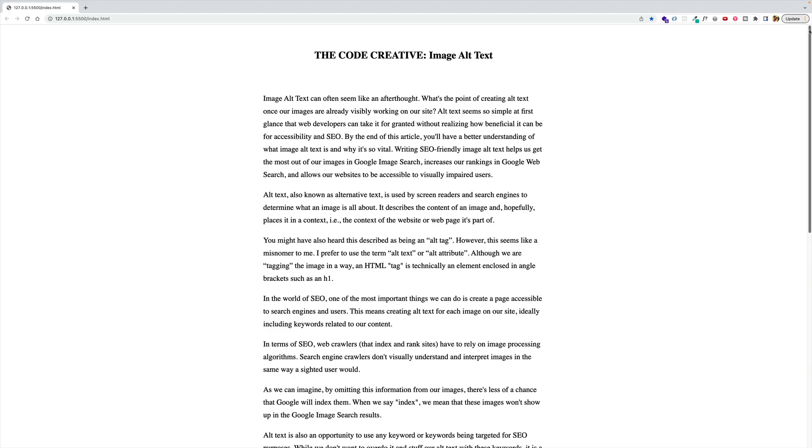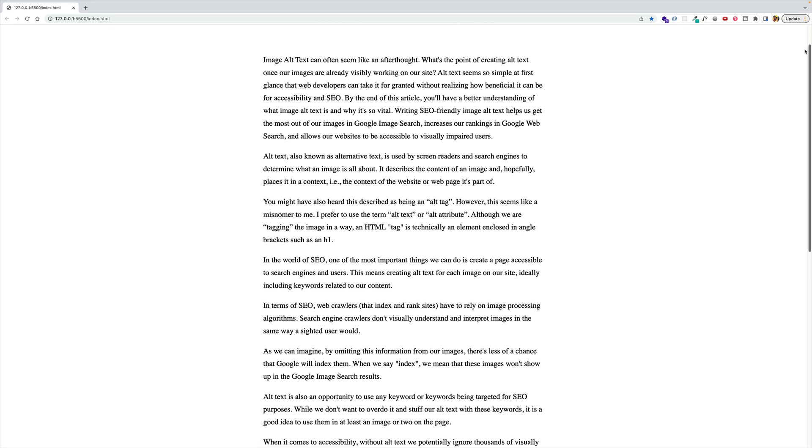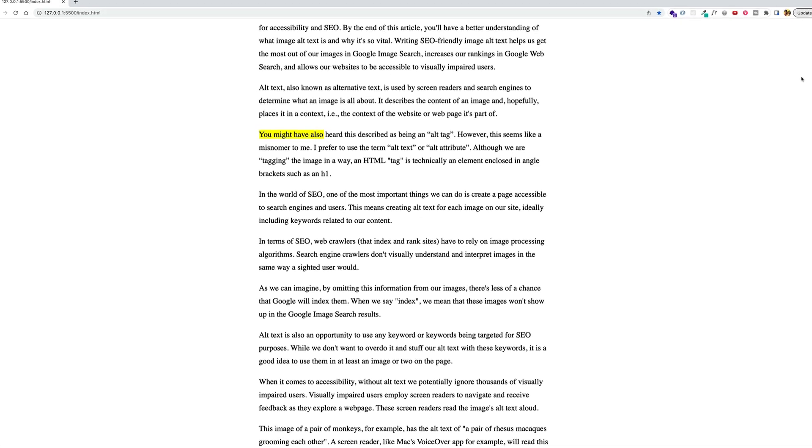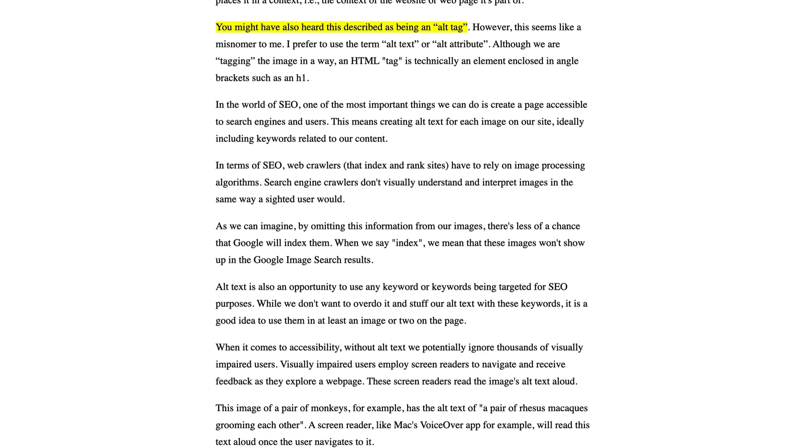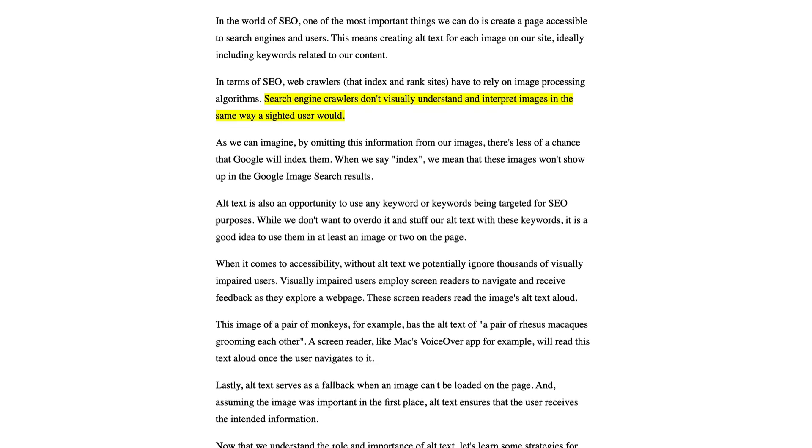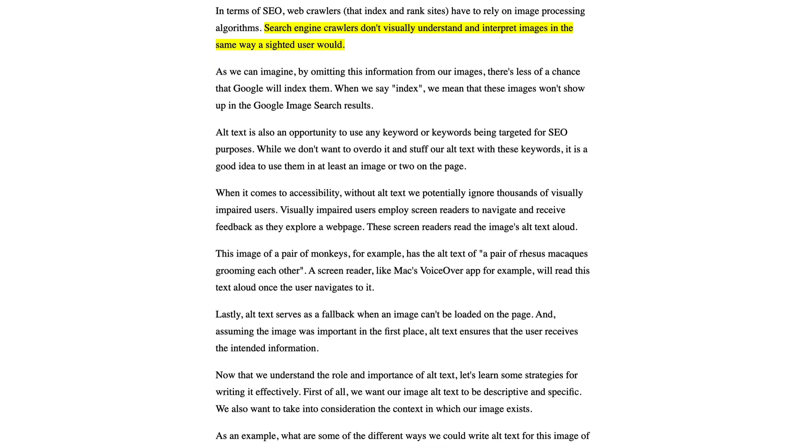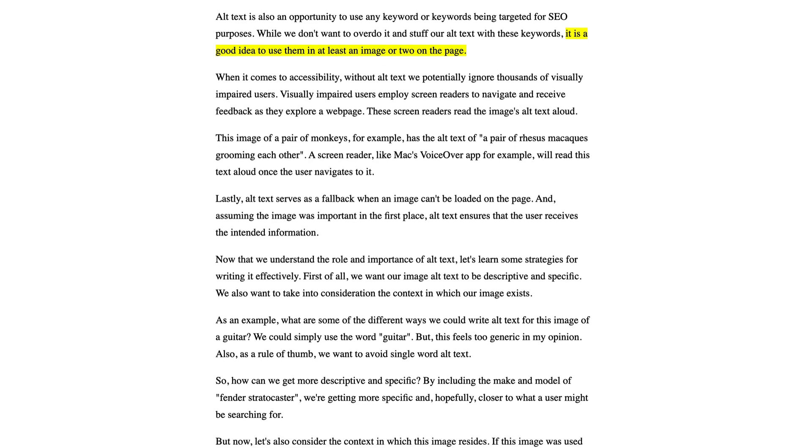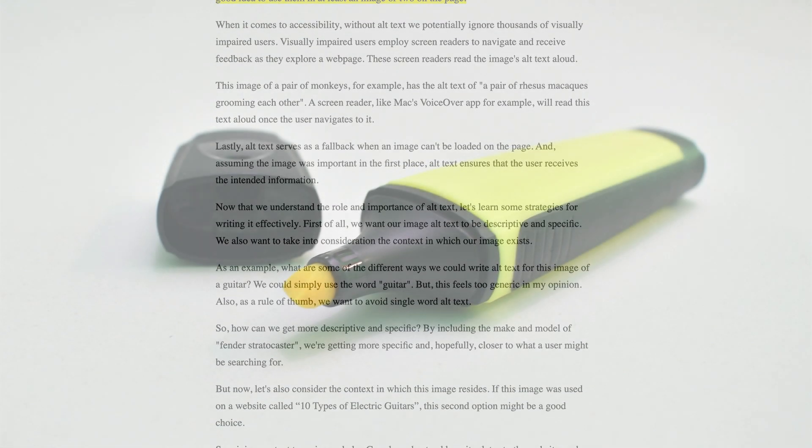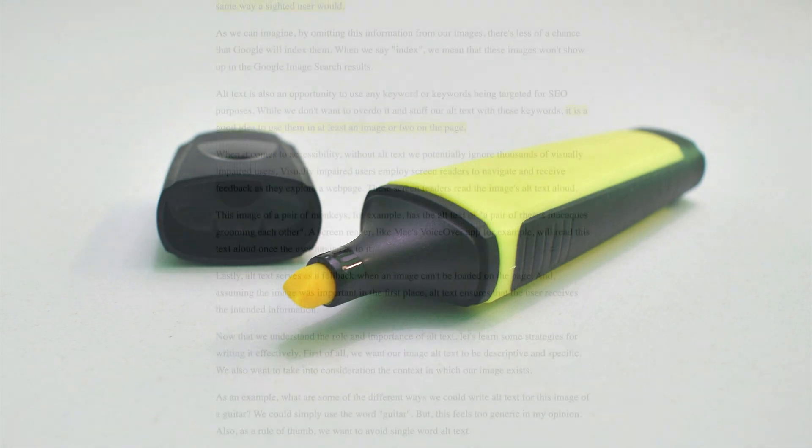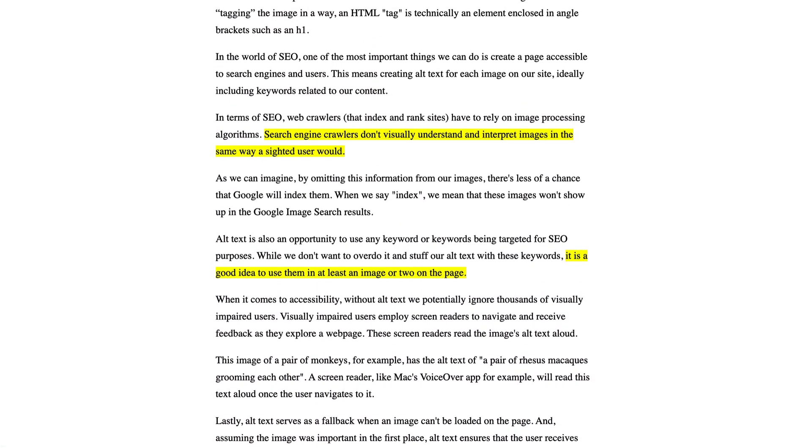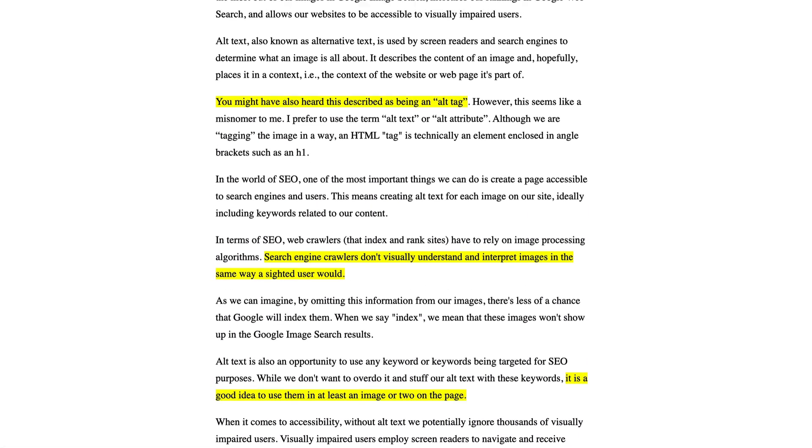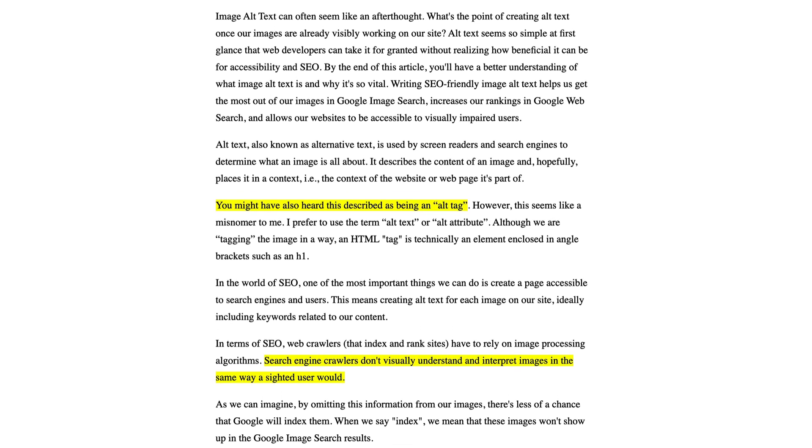In this video, we're going to learn how to create a fun and dynamic text highlighter effect when we scroll. You can see the final result of the project here. As I scroll, you'll notice that certain parts of the text become highlighted in yellow.